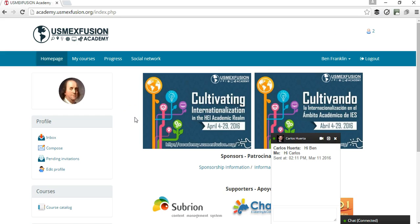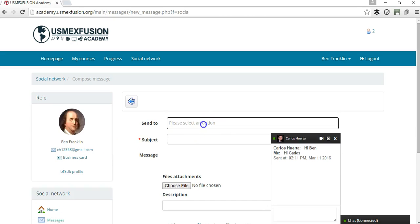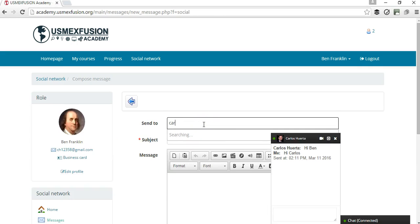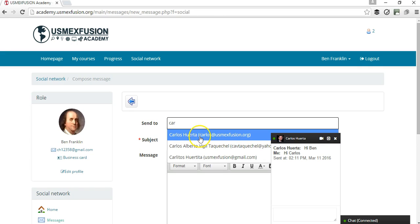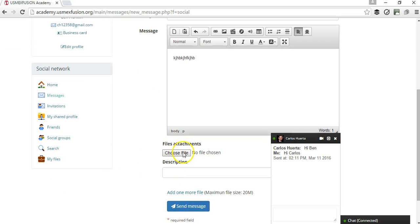Another very important communication tool is the messaging system, and this is the section where that tool is. For example, let's say I want to send a message to Carlos Huerta — I can say hello, I have a question, and I can add an attachment as well, and then send the message.